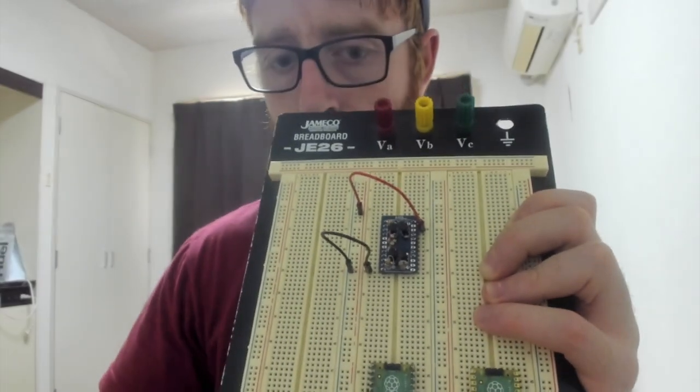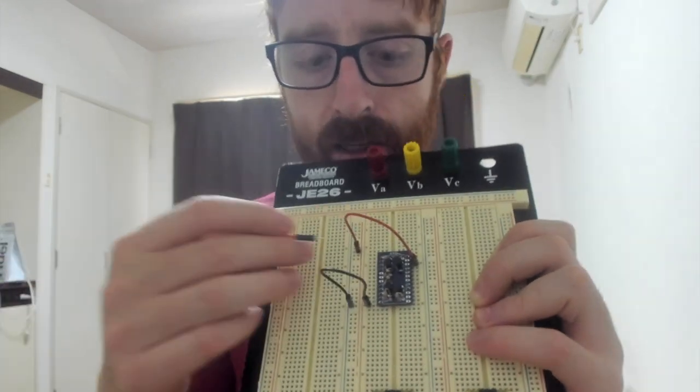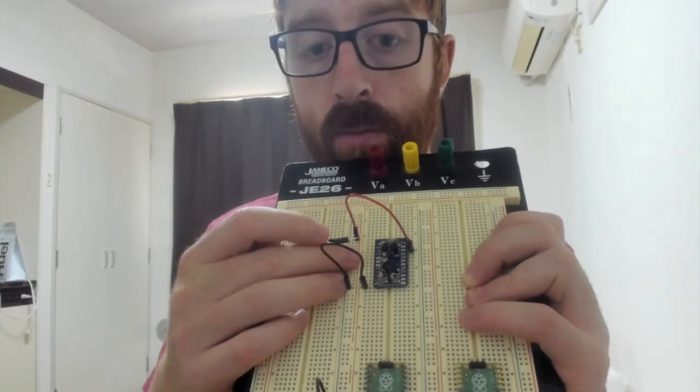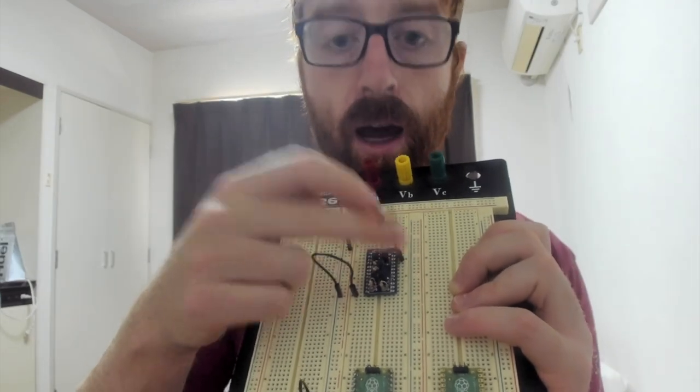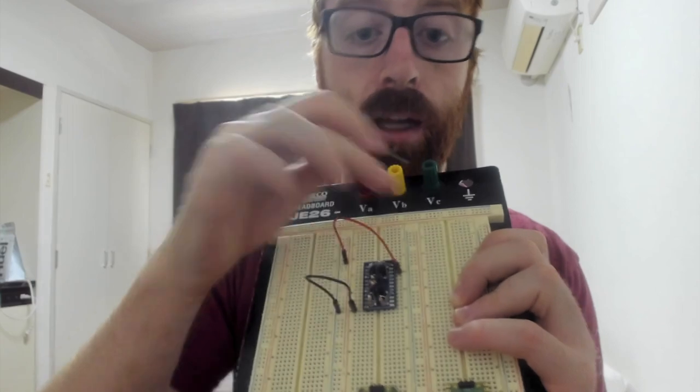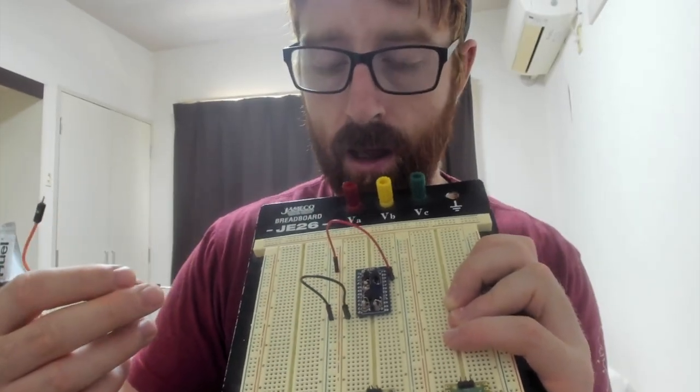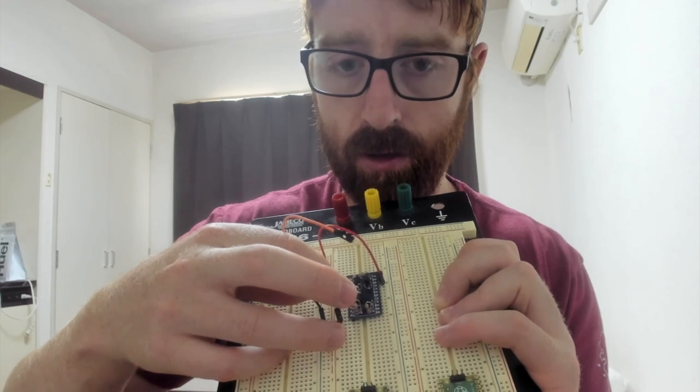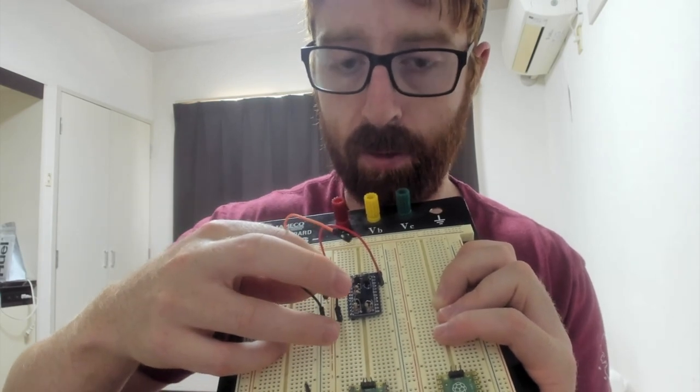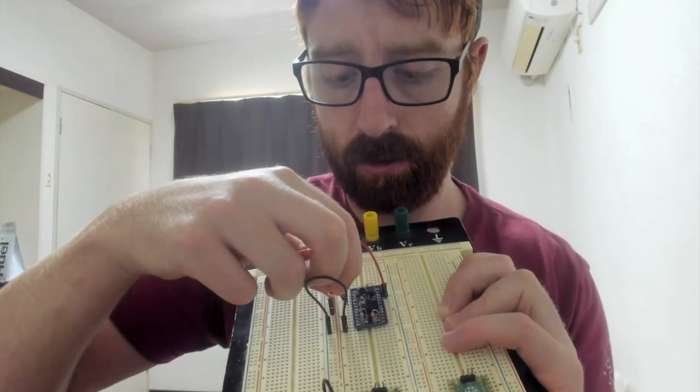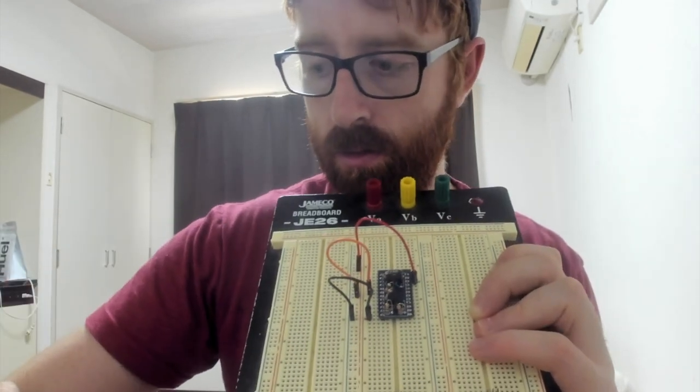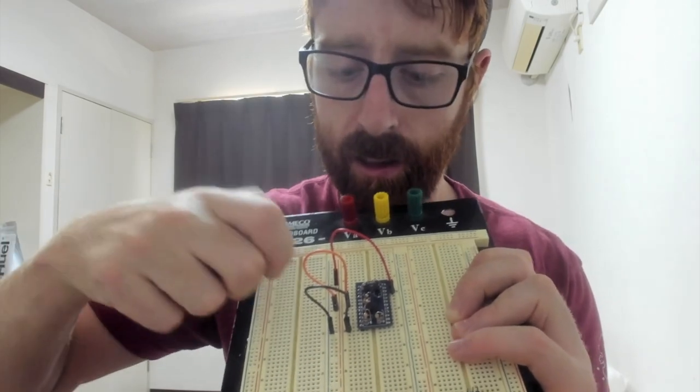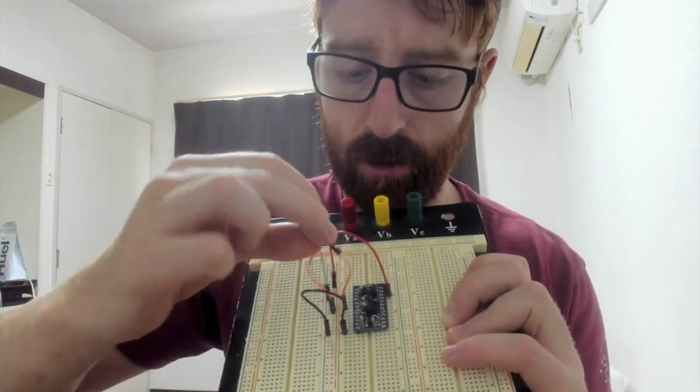So for an AND gate you have two inputs, and if both inputs are high you would get a high output, else you'd get a low output. For the logic, I'm going to use the power rails, so if I put it into the positive it'll act as a positive signal, and if I add negative it would act as a negative signal.